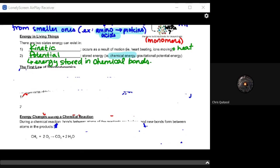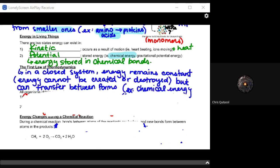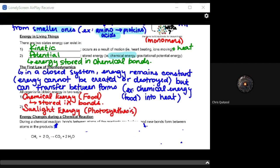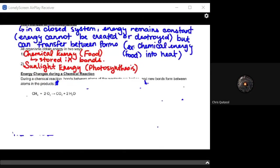To further understand our energy needs, we have to understand the first law of thermodynamics: in a closed system — which cells are — energy remains constant. Energy cannot be created or destroyed, but we transfer it between forms. We take chemical energy from food and turn it into heat or ATP, creating those chemical energy bonds for later use. Organisms obtain energy through chemical energy via food stored in bonds, or through sunlight energy, which plants convert via photosynthesis into food energy.